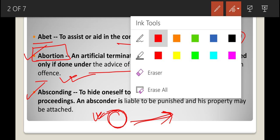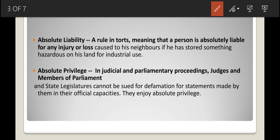The next legal term is absolute liability, which comes under the law of torts. It means that a person is absolutely liable for any injury or loss caused to his neighbors if he has stored something hazardous on his land for industrial use. Let me give an example.